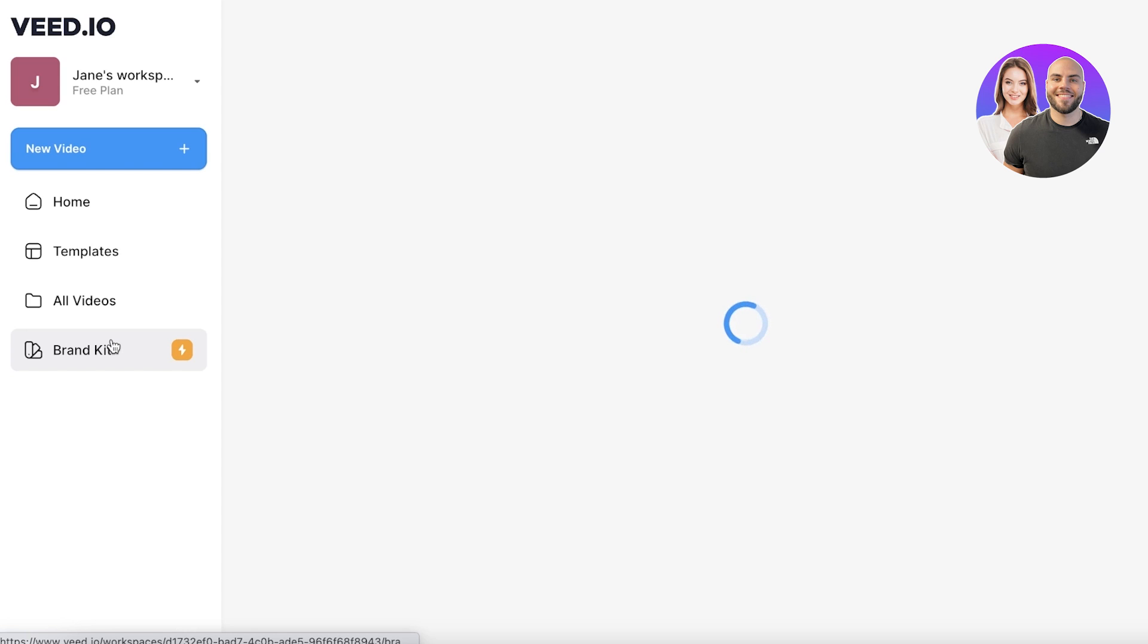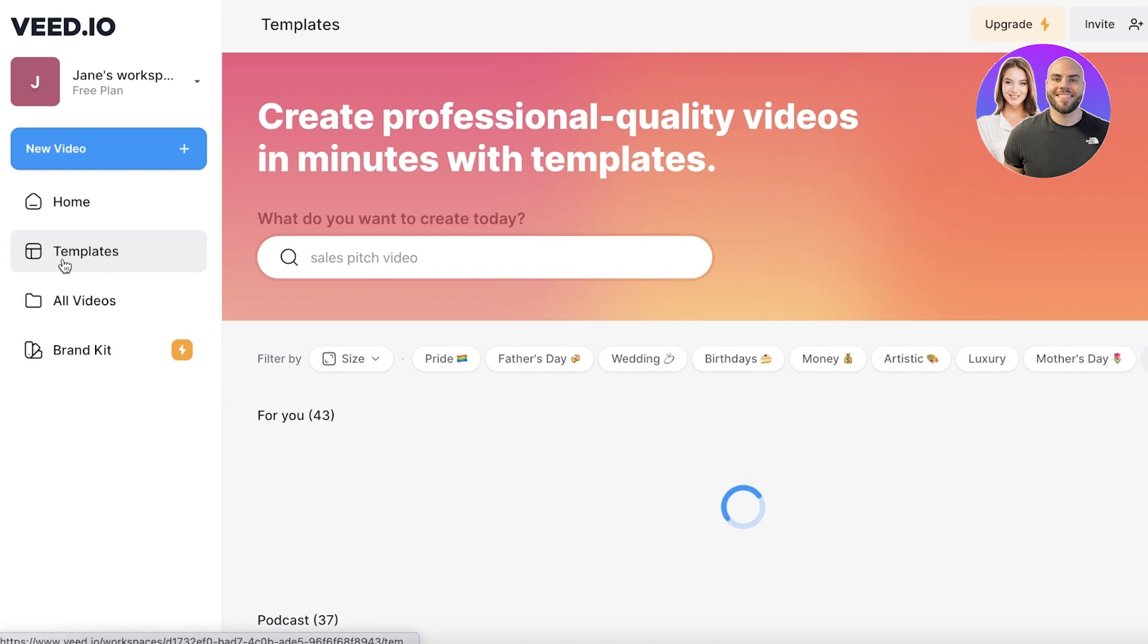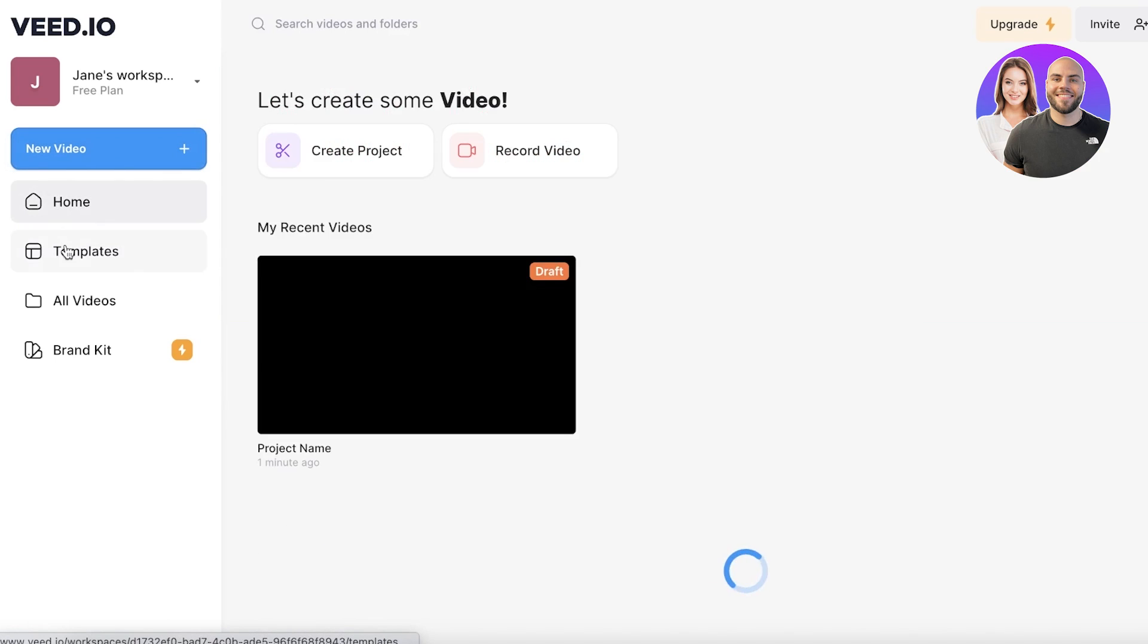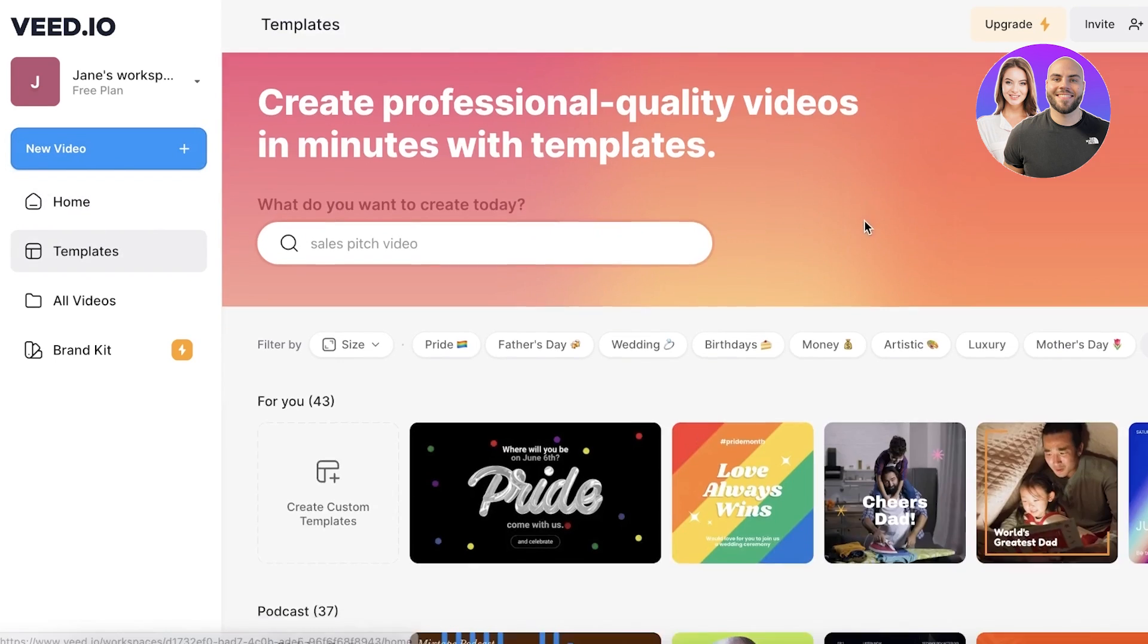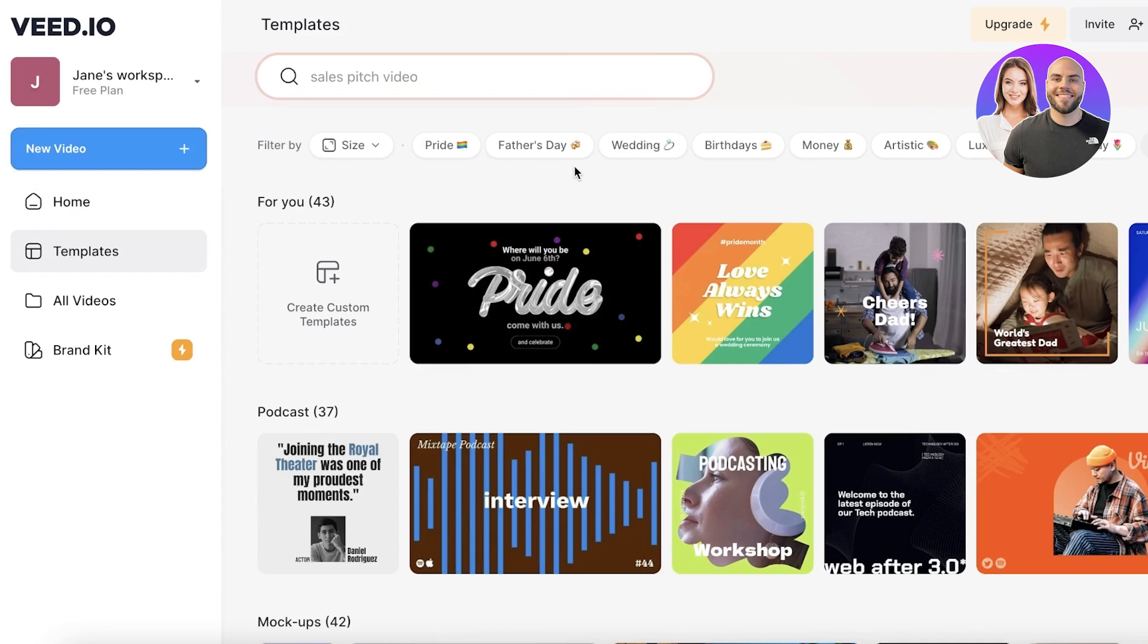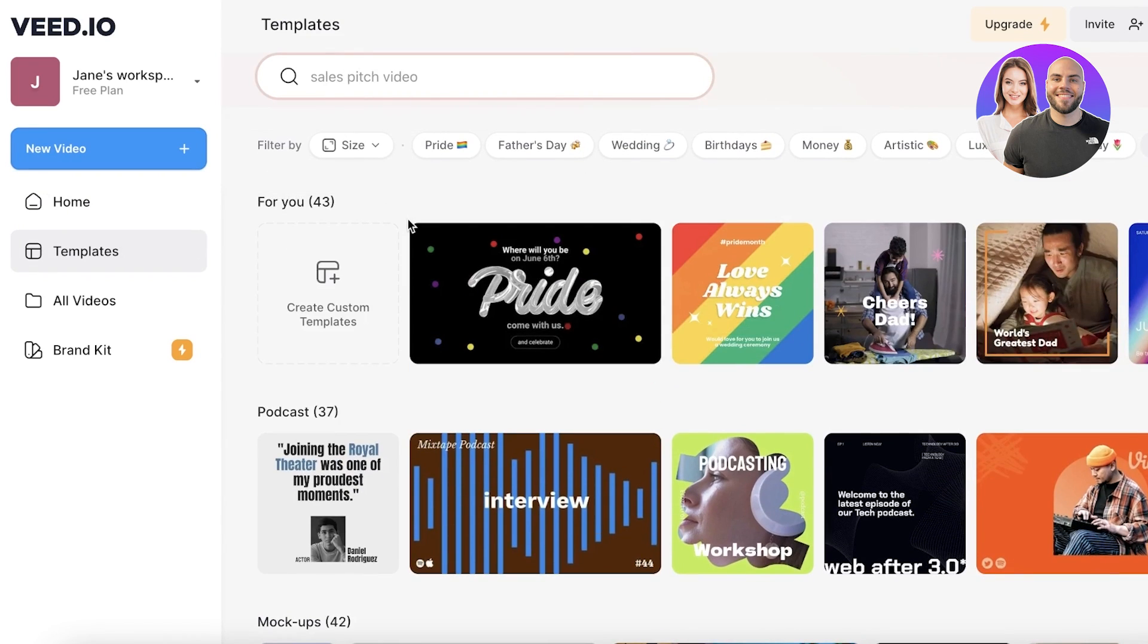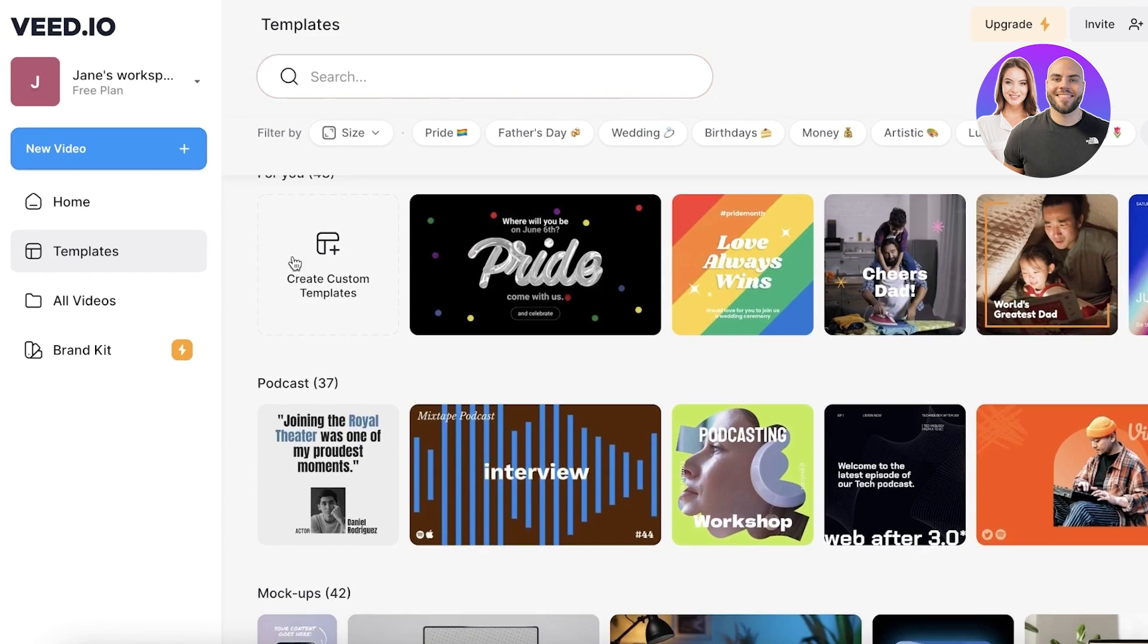If you are looking to build something like an aesthetic on Instagram, then you can have a brand kit and you can apply that to all of your content to have a similar feel or vibe for your content. Now let's go into the template section and browse some of the different types of templates that they have.